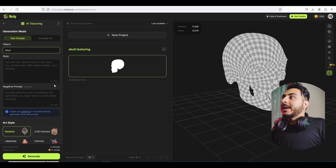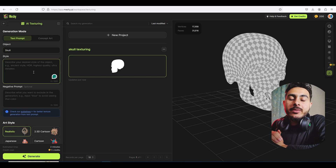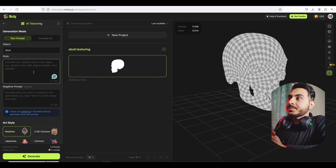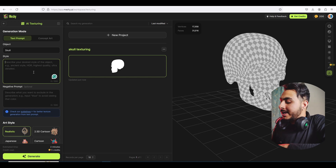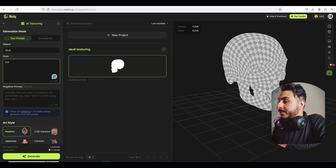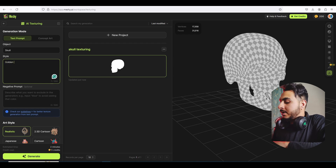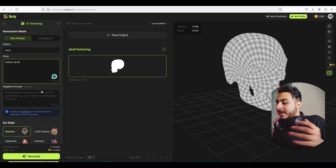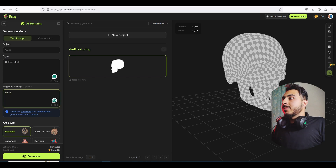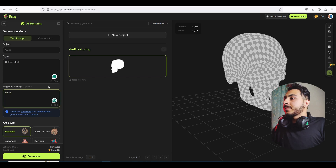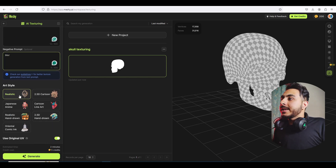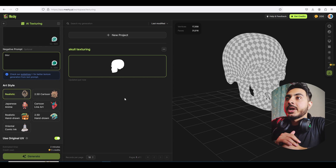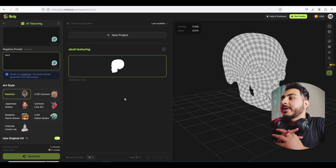Let's call this one 'skull'. Here we have to add a prompt — let's try a simple prompt like 'golden skull'. Let's add a negative prompt of 'blur' and make this one realistic, then click on Generate and see what it actually generates.